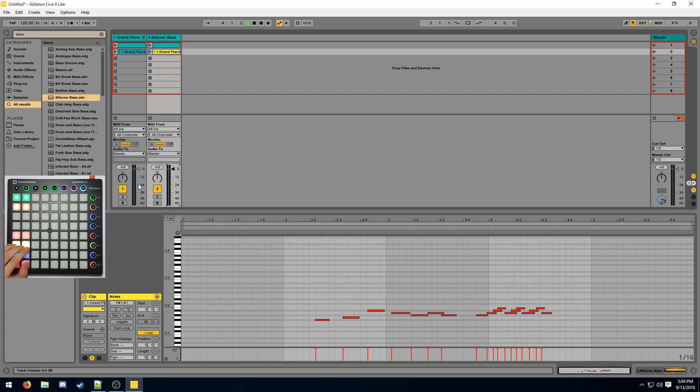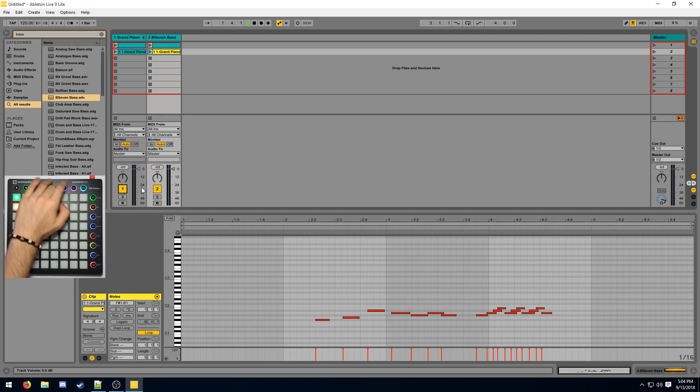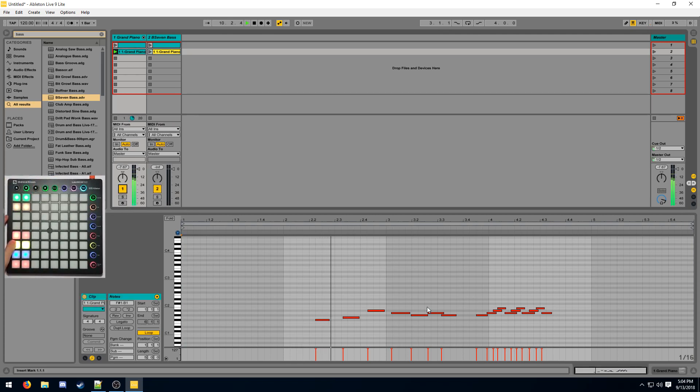These here are the mute buttons. So these correspond to these. I've already clicked them a couple of times. Basically, this allows you to mute a track really quickly. Let's start playing this. And now I can use this to mute.